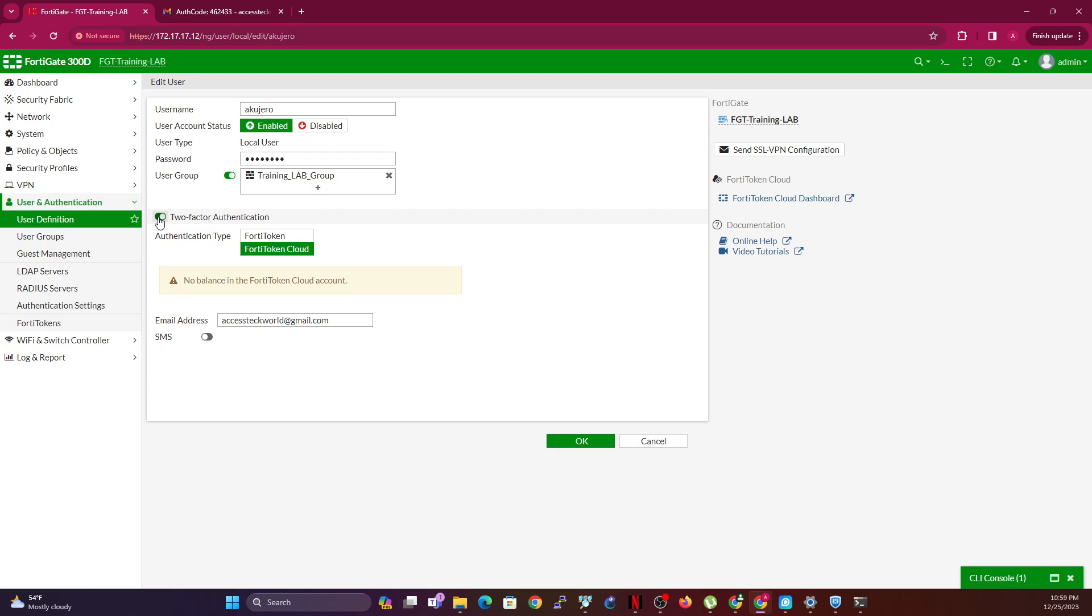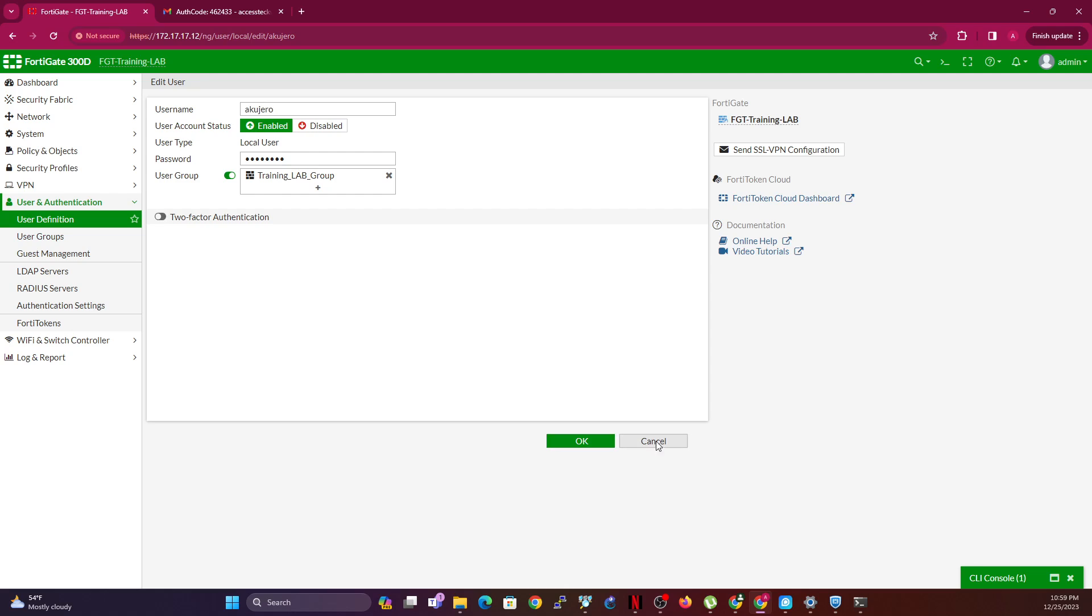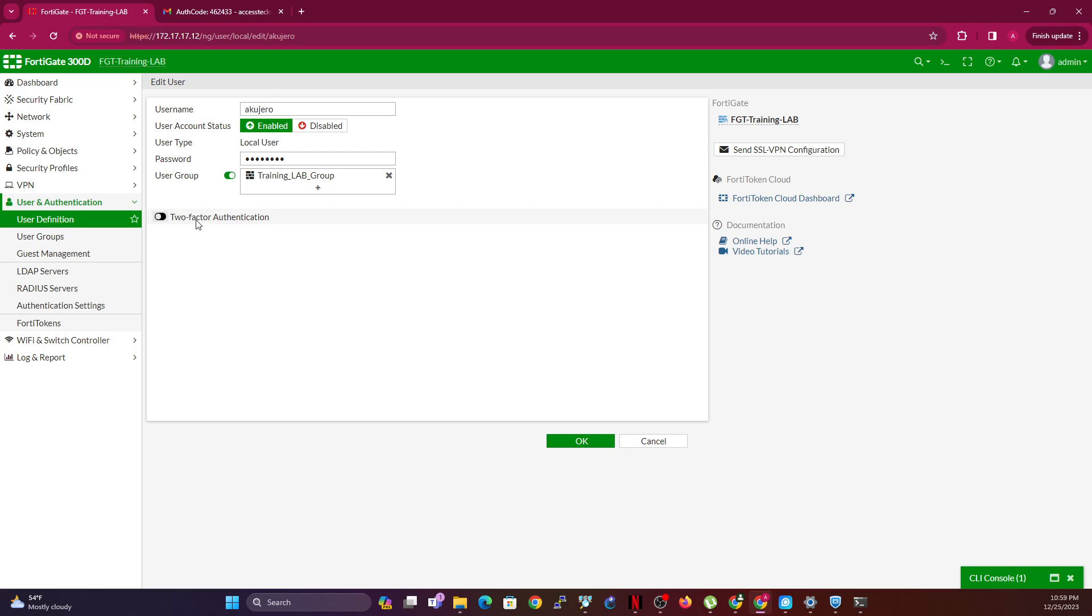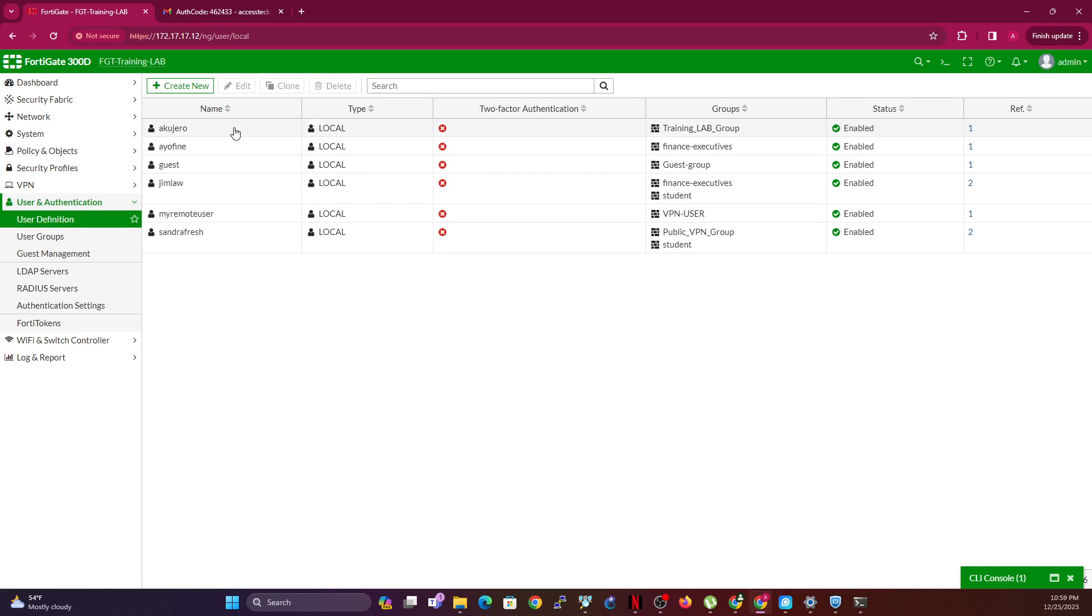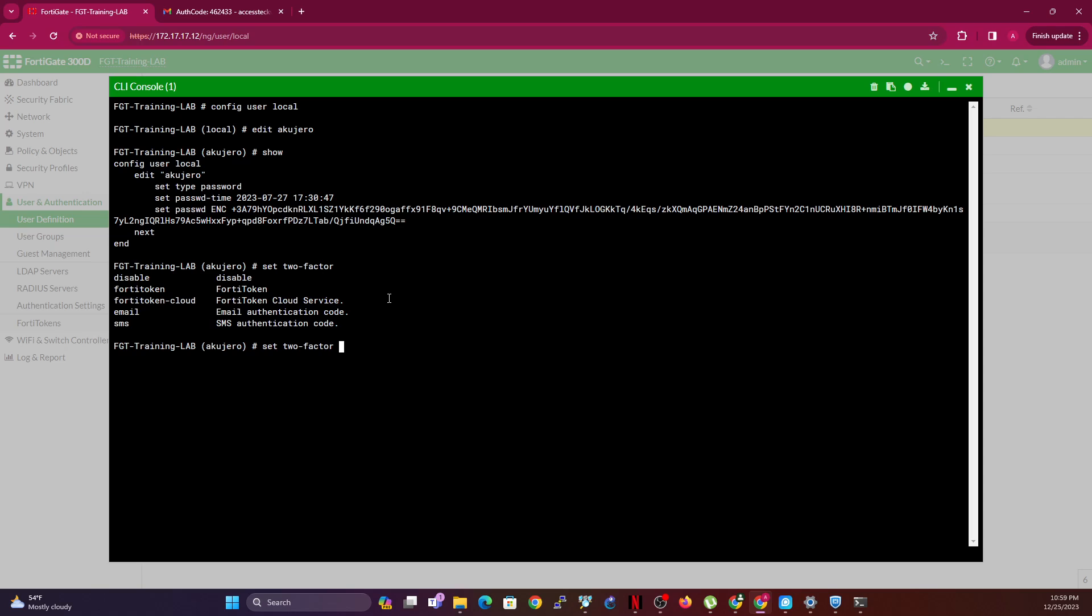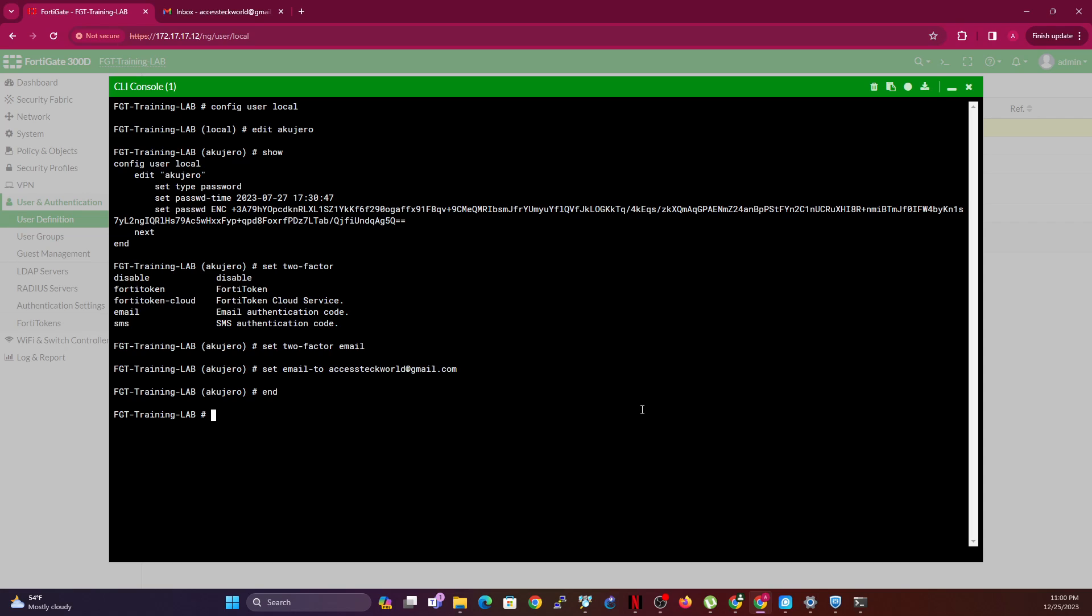So what I'm going to do is to do the email-based two-factor authentication. I'm going to edit the email. So set two-factor will be email, and then you say set email to, and then you type in the email address that you want to send the two-factor to. Once you do this, the email is sent to that email. I'm going to type in end, and an email was sent from FortiGate to this email.